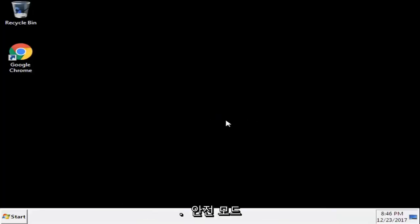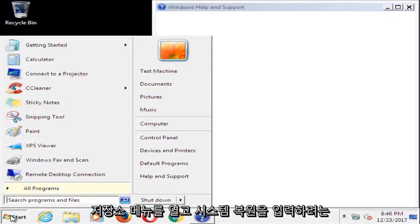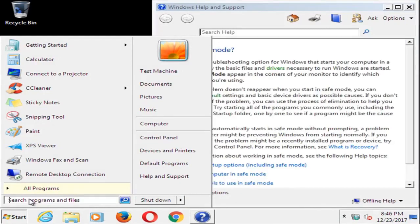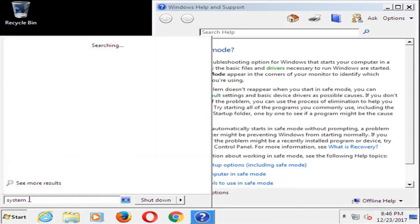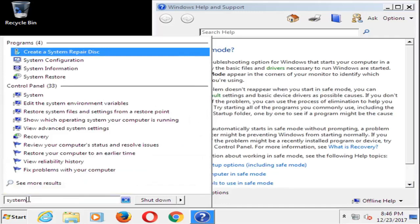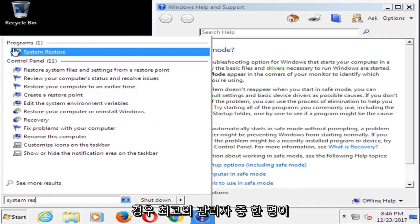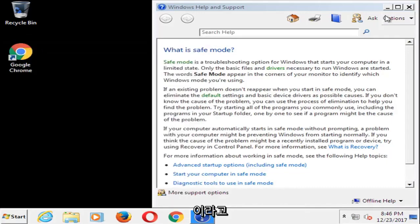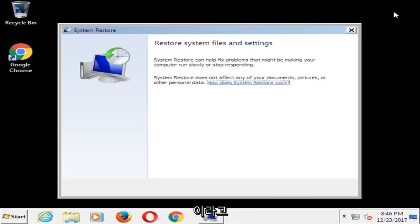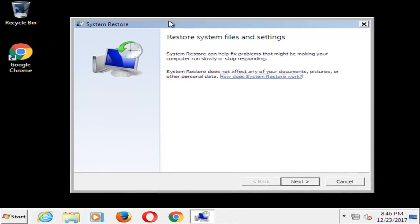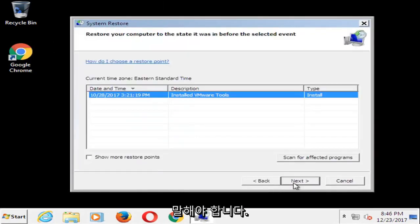And once we're in safe mode, you want to open up the start menu and you want to type in system restore. It should say system restore underneath programs. You want to left click on that. It should say restore system files and settings. Left click on next.